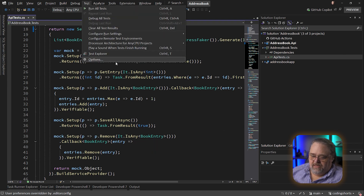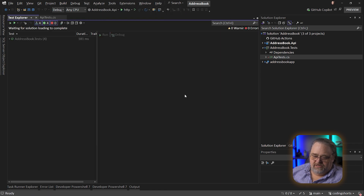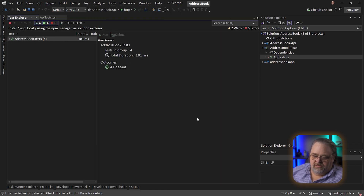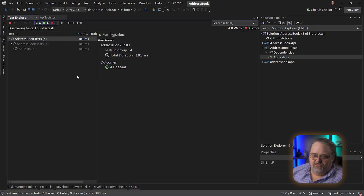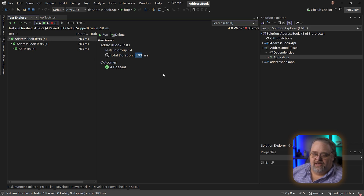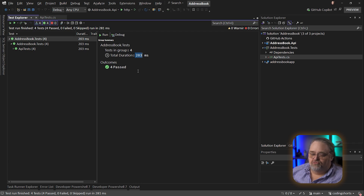Let's first open up the Test Explorer — I could do this at the command line — and I'm going to run all the tests. There's only four. Let's see how fast. I'm not going to do any cuts during this just so you can see real time. And there, we had them done really quickly — 203 milliseconds for the actual tests. There is some startup and teardown, but around 281 milliseconds total. These are running really, really fast.